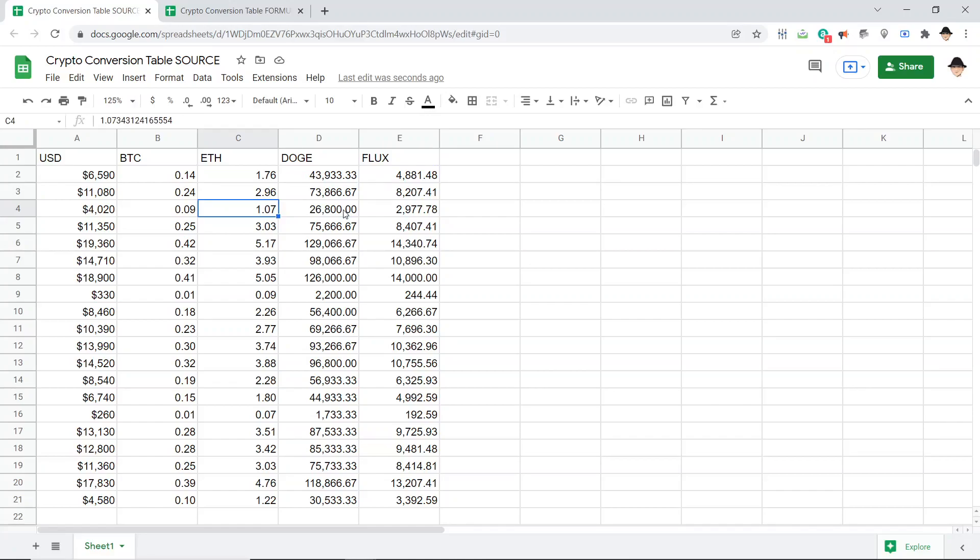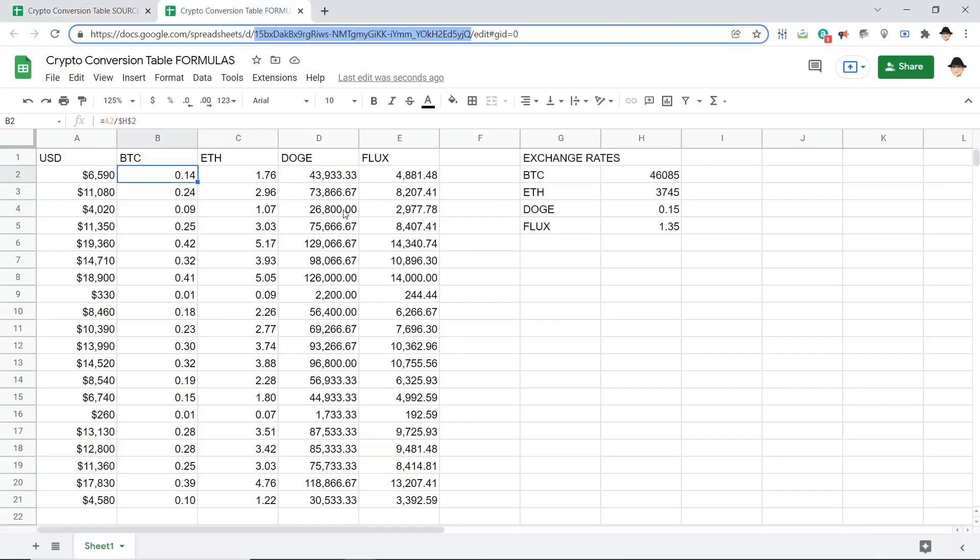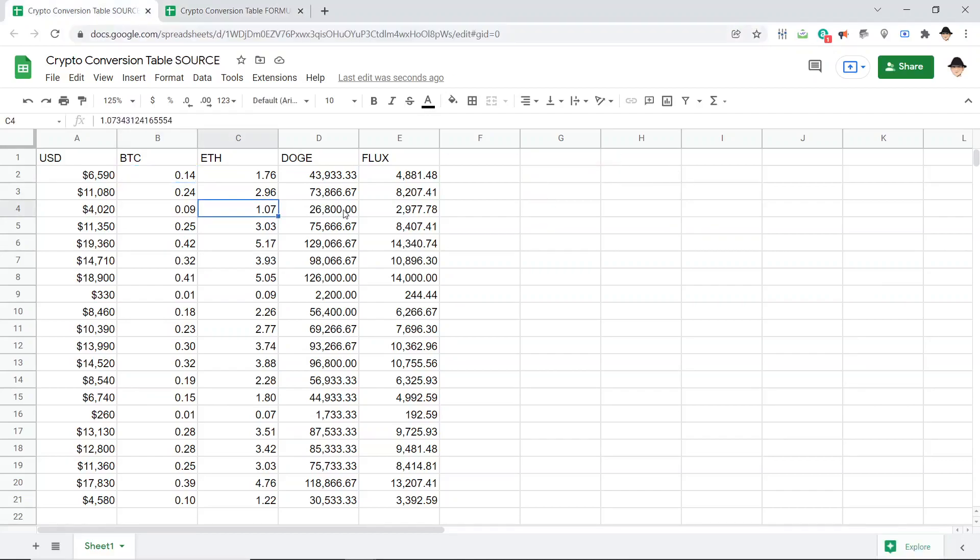Obviously, in this case, you can reverse engineer that really, really easily, but that's not the point. This is a proof of concept that you can use import ranges to hide the values. Now, two proofs here.